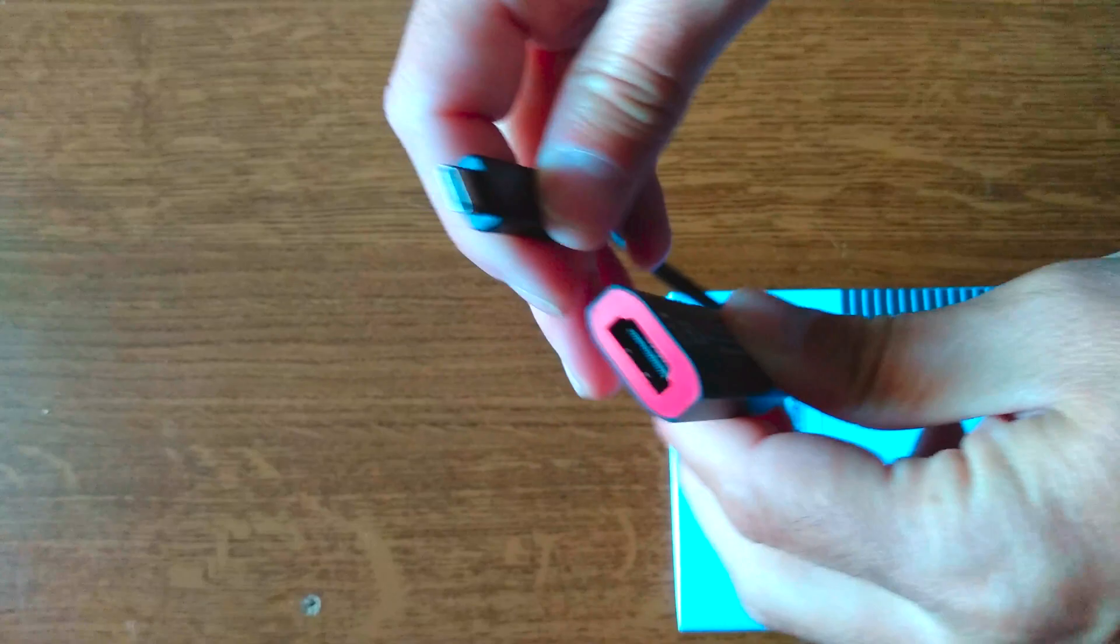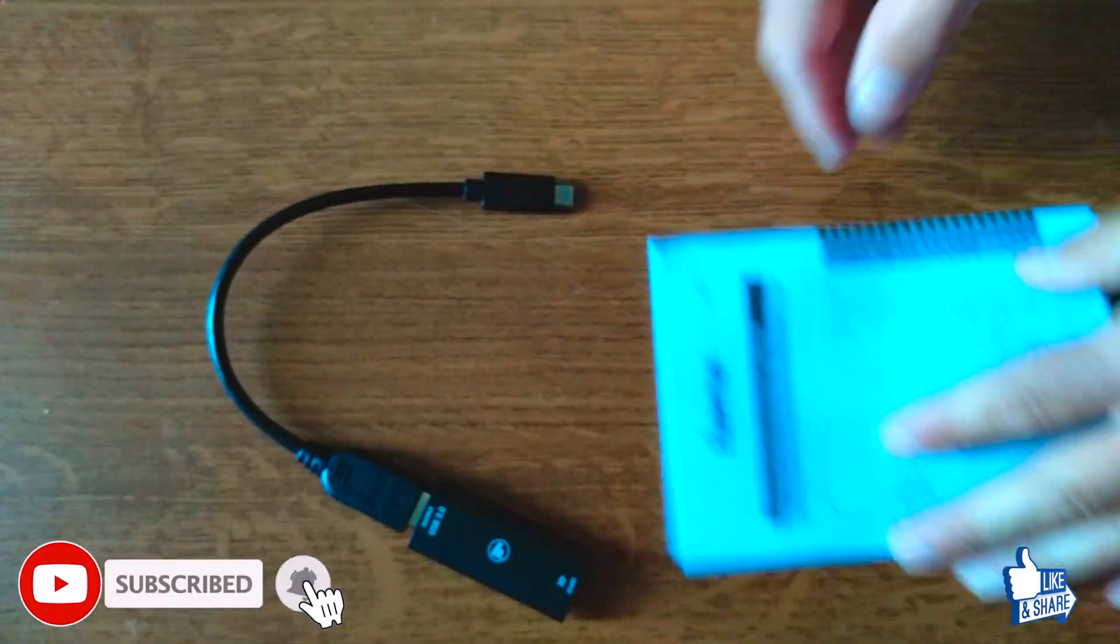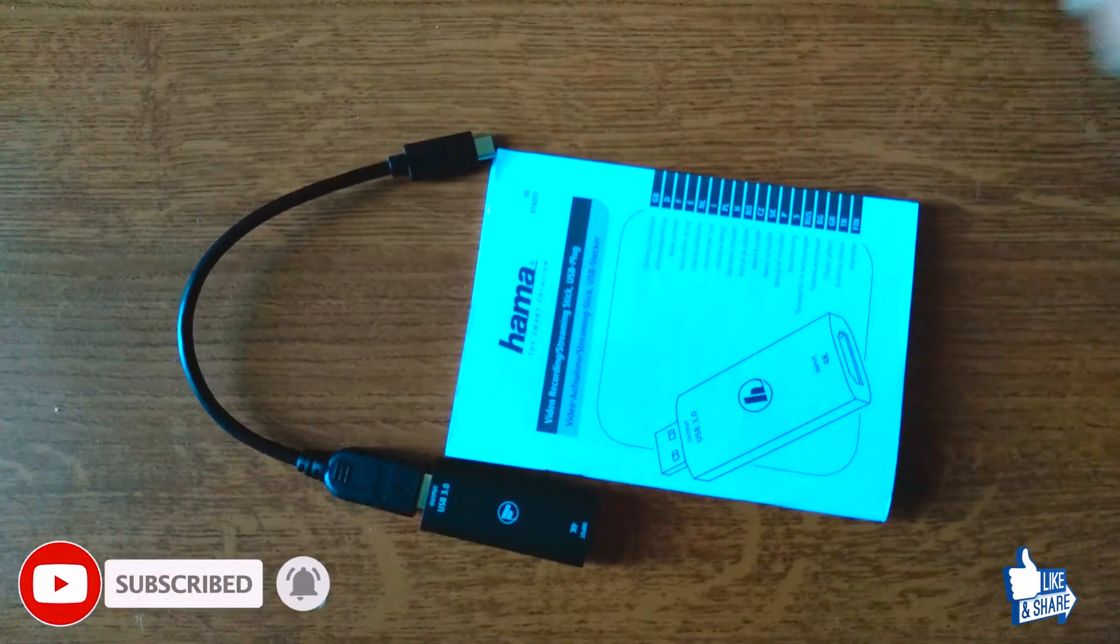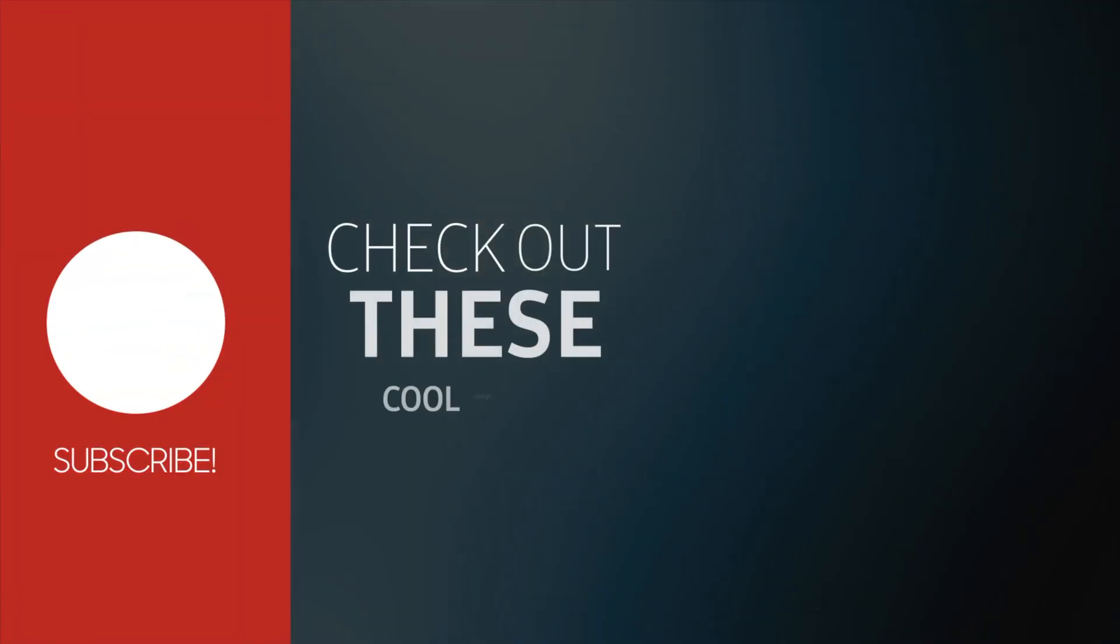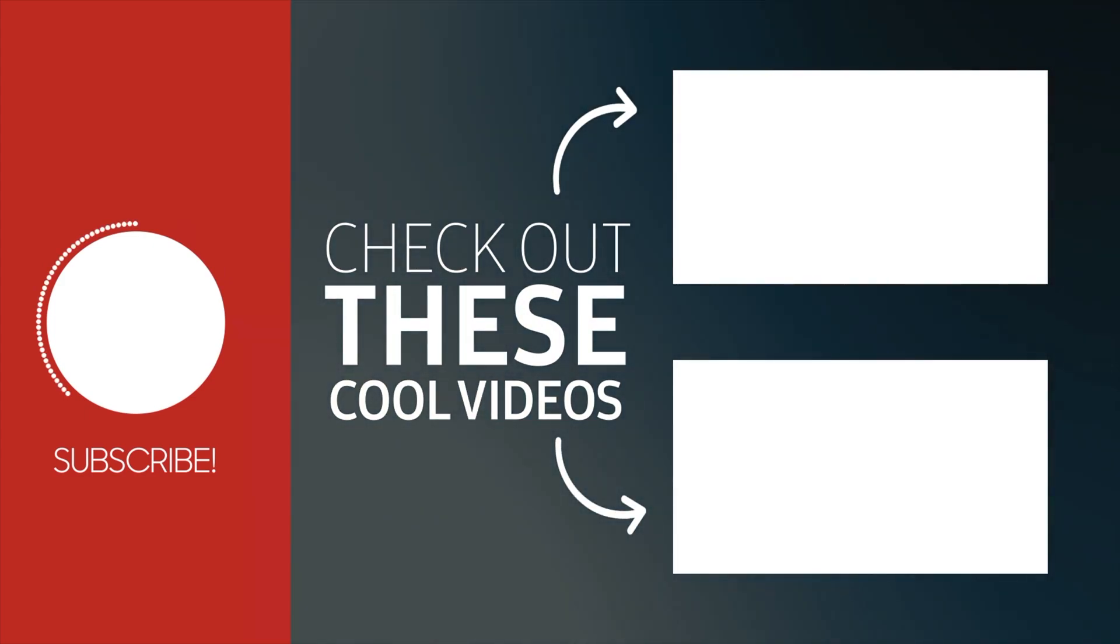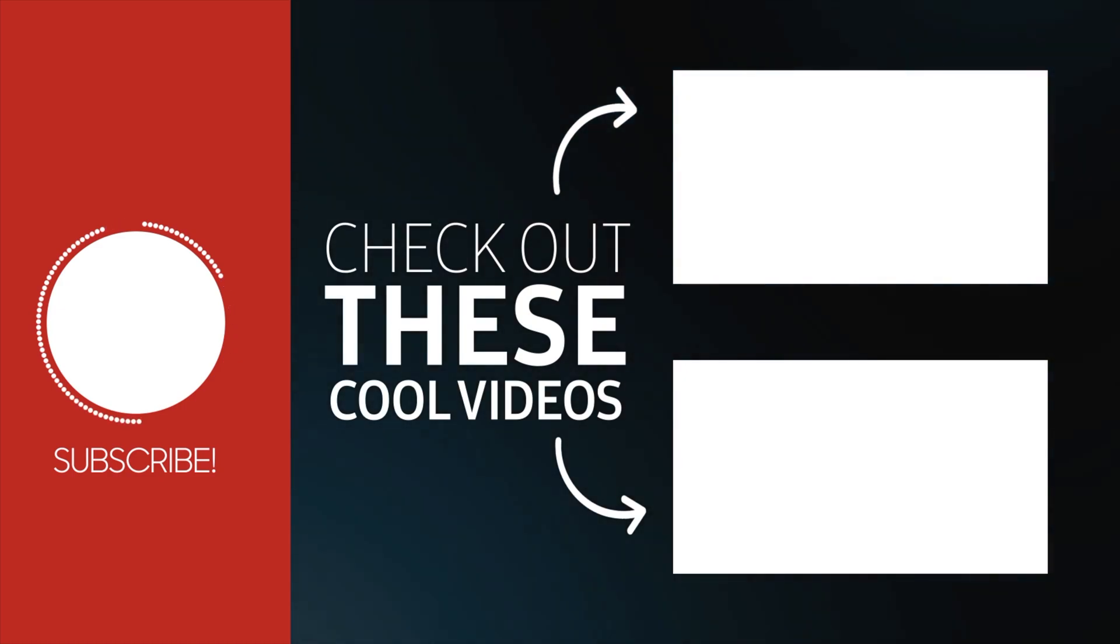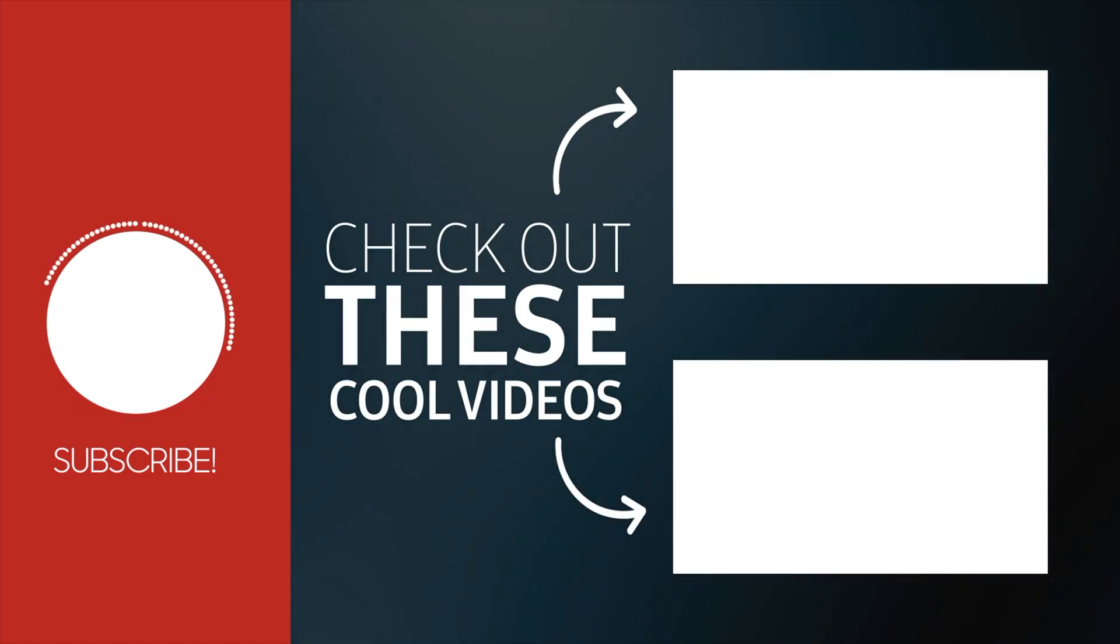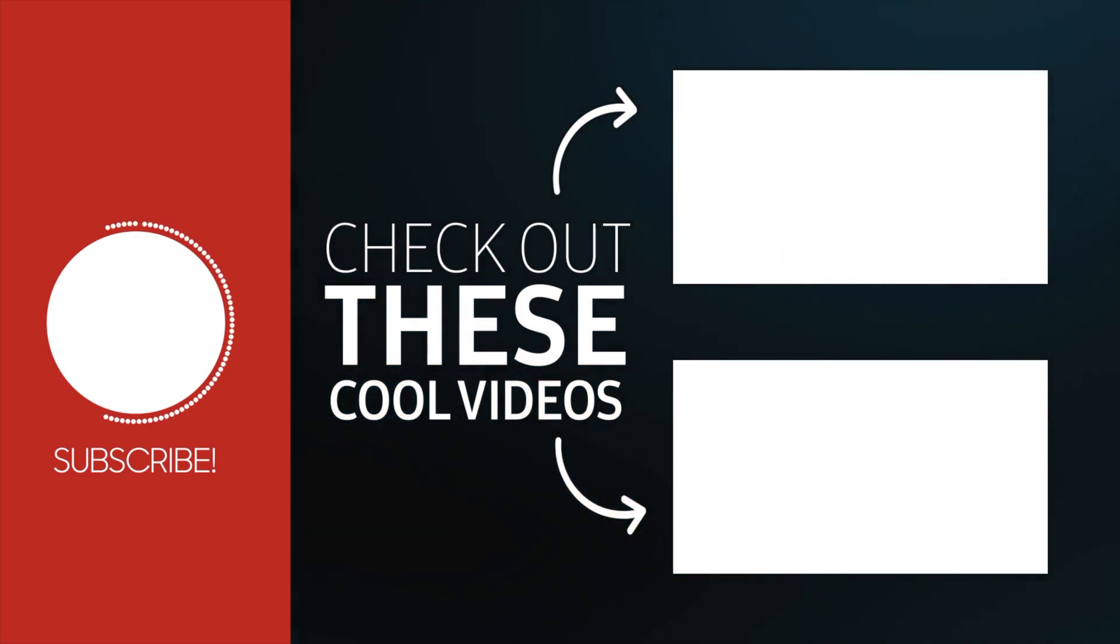So this was the unboxing of the Hama HDMI to USB adapter. Feel free to subscribe, leave us a like and as always from Atex Tech, thank you for watching. We'll see you next time.